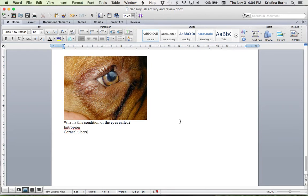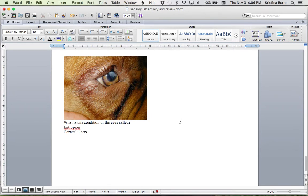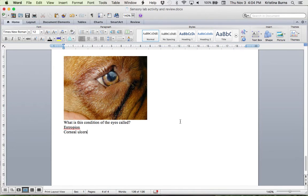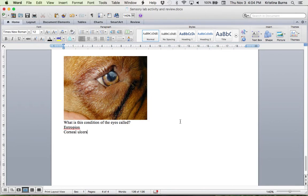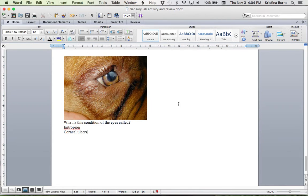This one, this is called entropion. So endo, we're thinking inside. And this is where the eyelids, either upper or lower, or typically both, have rolled inward. And this one is really dangerous as well. It's really common in Shar-Peis and Chows. So what's happening is the eyelids are rolling inward.